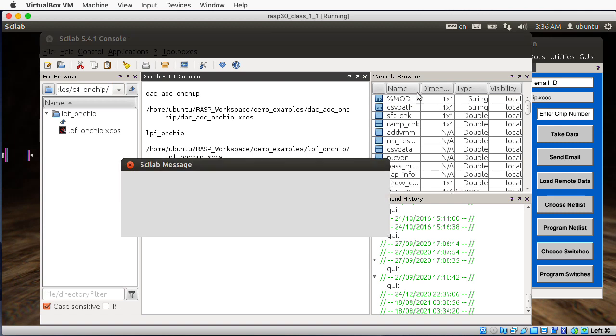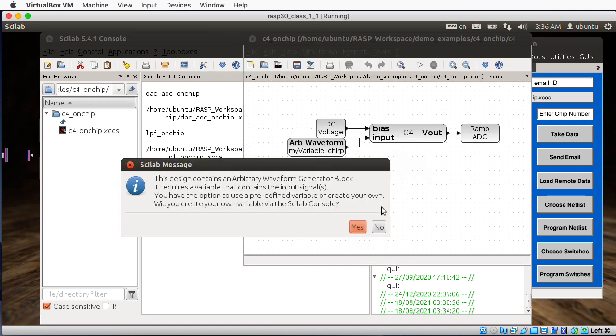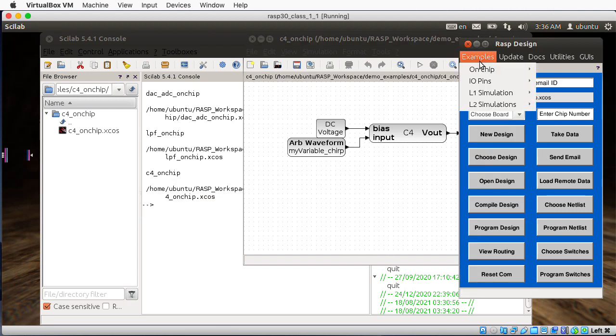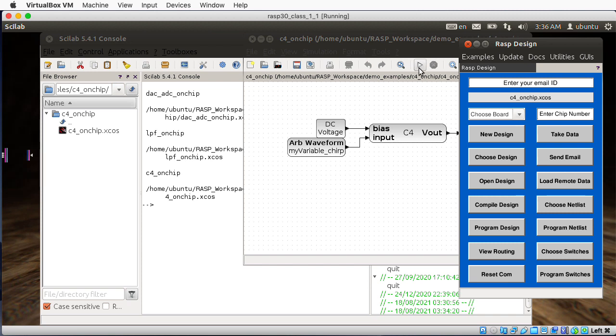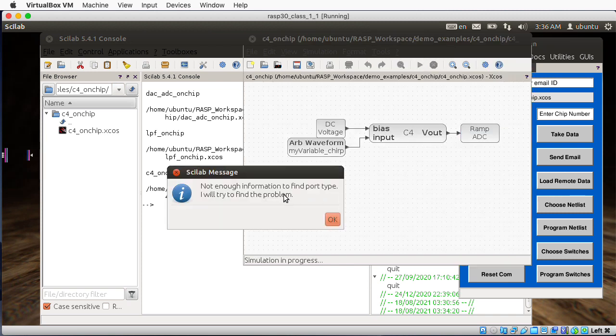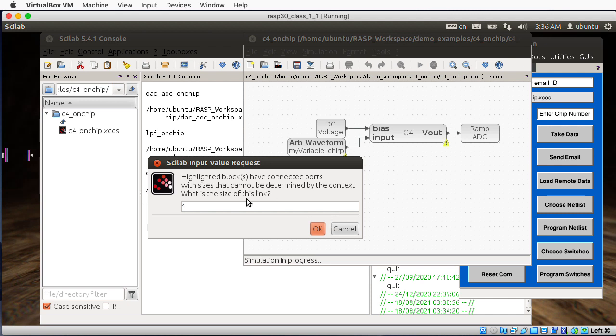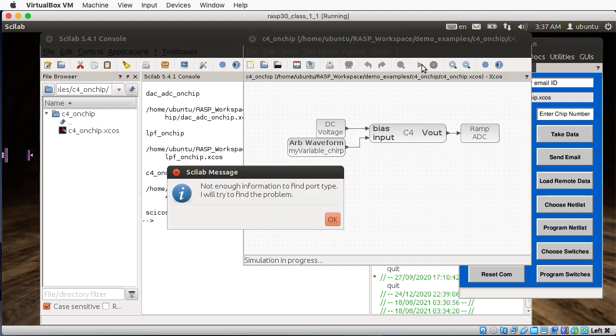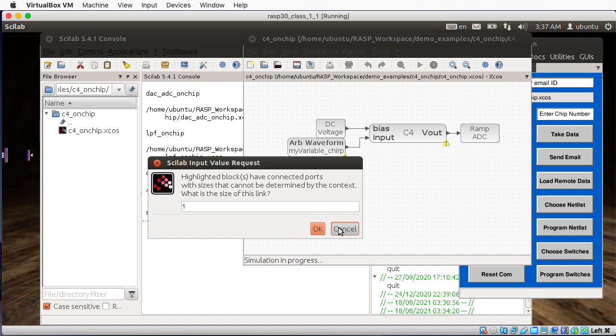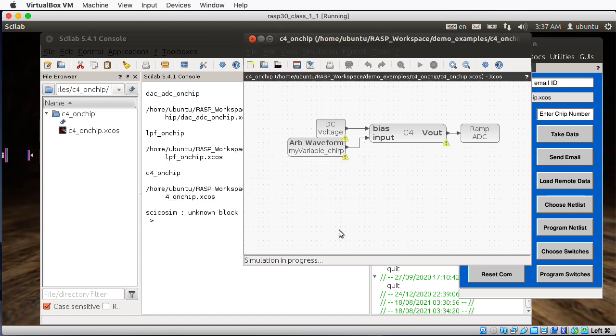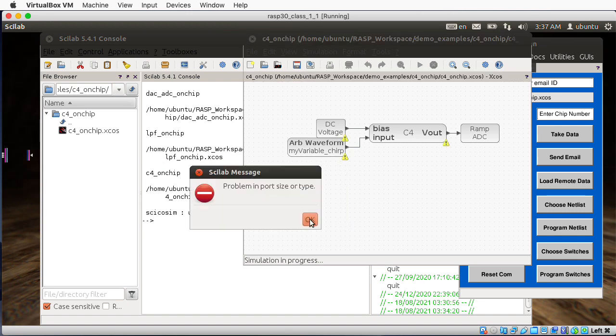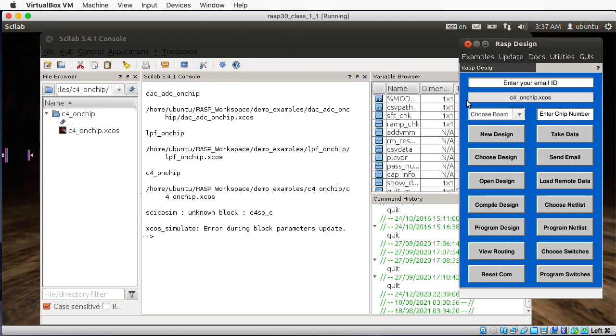C4. So this is probably some sort of four capacitor filter, I'm guessing. Let's run this example and see what happens. Not enough information to find port type. I will try to find the problem. Highlighted blocks have connected ports. I'm going to guess that this is something that the simulator isn't set up to handle, but would run on an actual board if I can get a hold on an actual board. So let's get rid of that.